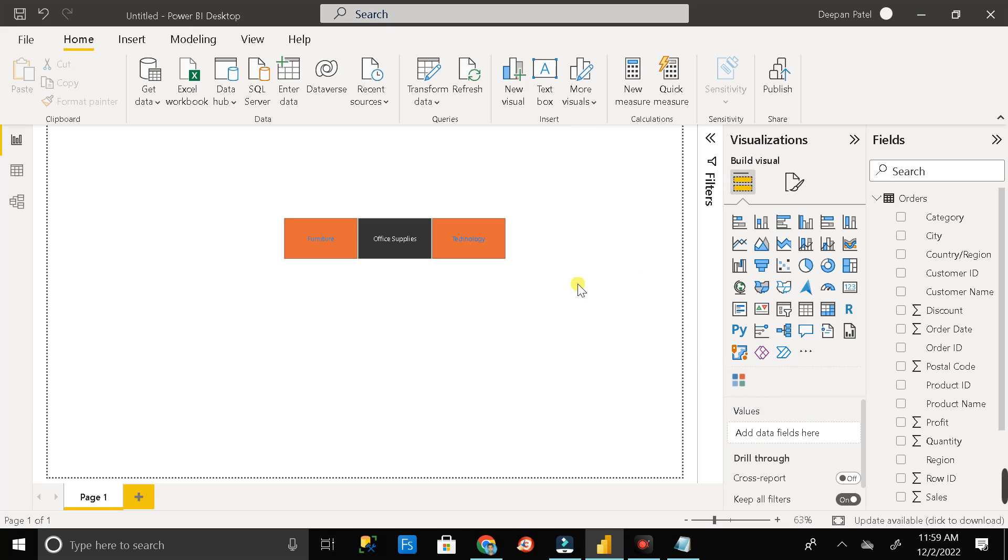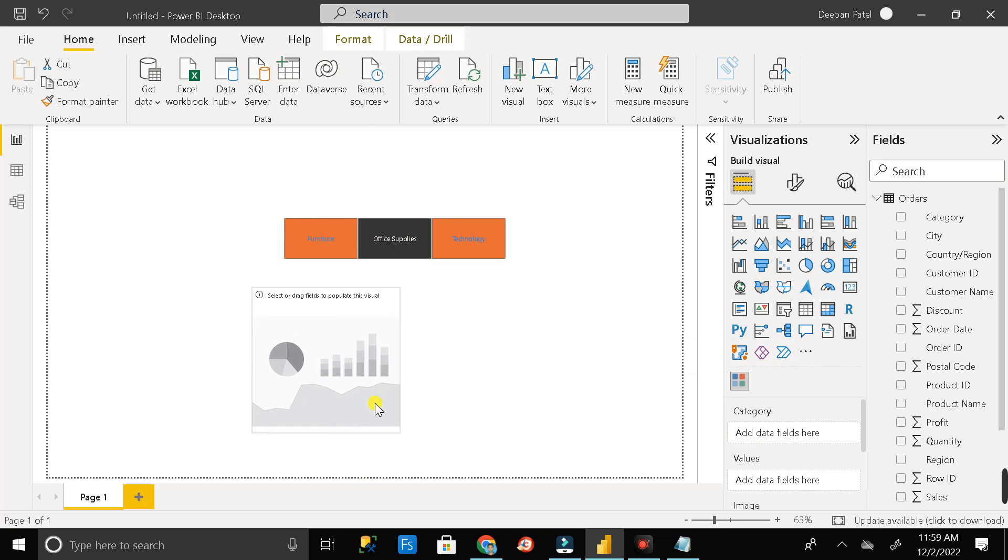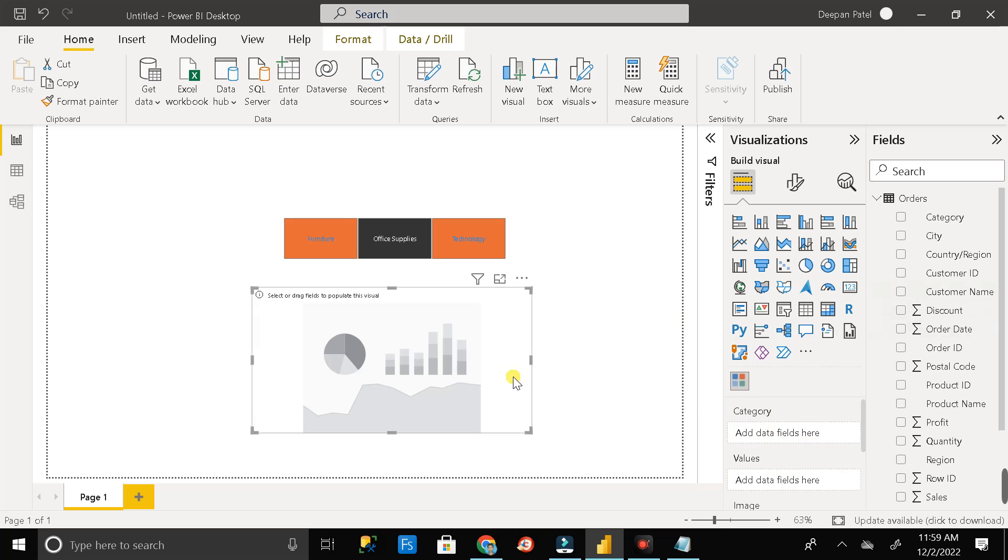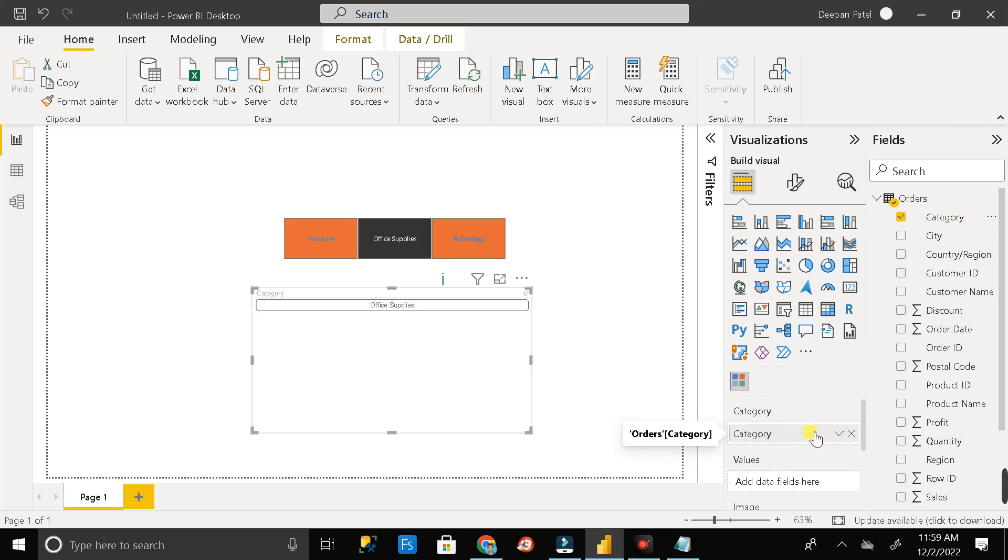After that just click on this chiclet slicer and bring it to this canvas area. So here it is. And for creating this chiclet slicer it needs category. Along with category we can put the values also. But for now just drag the category field and put it in the category sections.